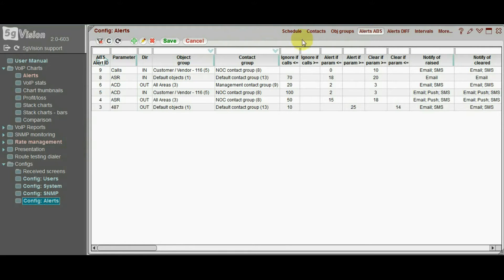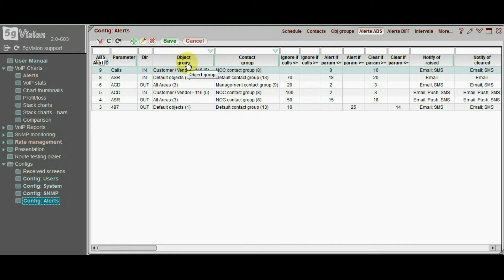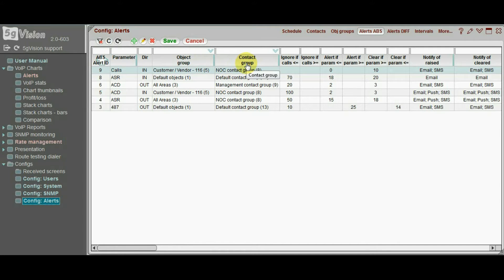This table puts together the parameters we want to use, the switch objects like customers, vendors, areas or disconnect codes, the contacts that we want to notify, and the very alert thresholds.